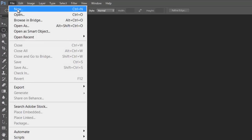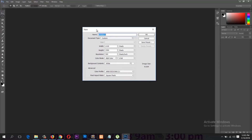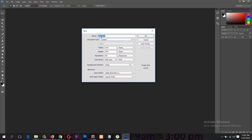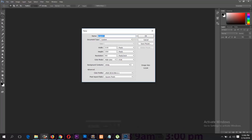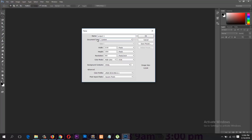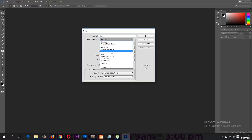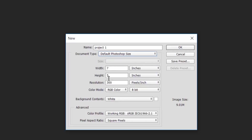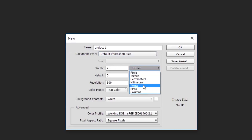To open up a new project, go under File and click the New button, and you will have this box pop up. The first thing you can do is give your project a name. From Document Type you have a bunch of templates you can choose from. You have the Photoshop default size which gives you a width of seven inches and a height of five inches, but you can change that to pixels by clicking on this drop-down list.